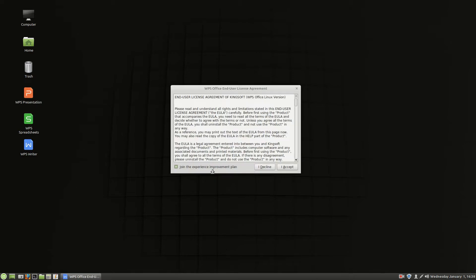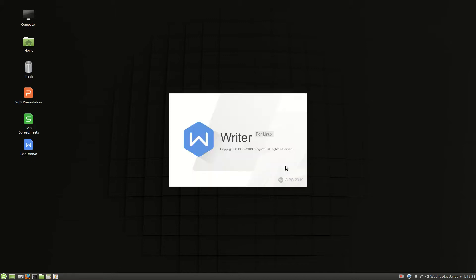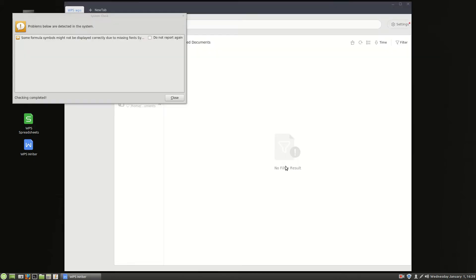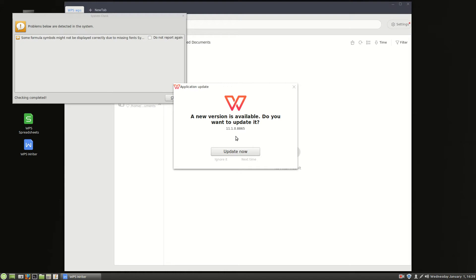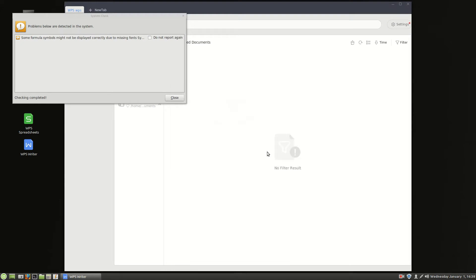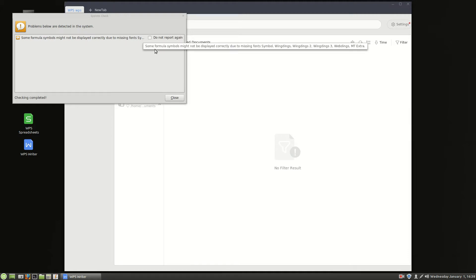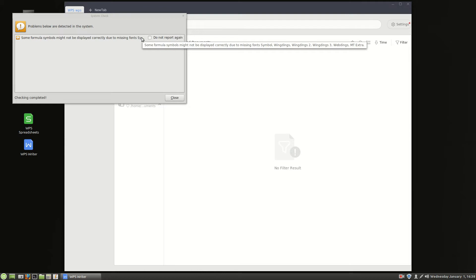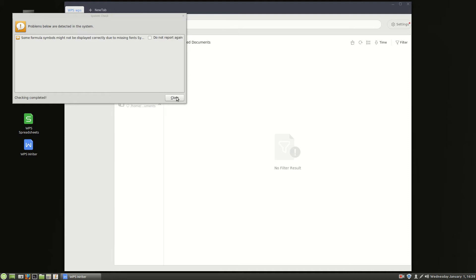So I can go ahead and double click WPS Writer. It says, do you want to join the experience? I'm going to say yes, because this is a laboratory PC. I'm going to say, yeah, go ahead and do that. It says, do you want to update? I'm going to say maybe next time. And some formula symbols may not be displayed correctly due to missing fonts. And so it's telling us that there's some fonts missing. Yeah, we should get those. We should install those kind of things and we'll try to get those later.